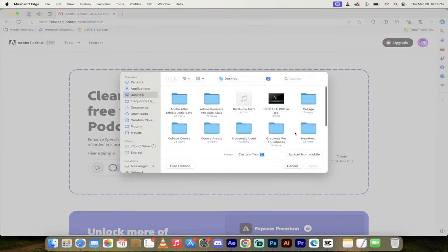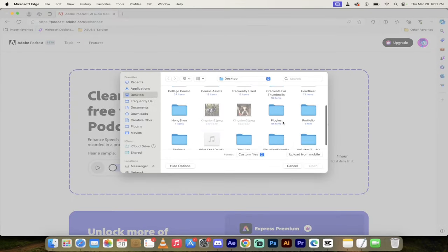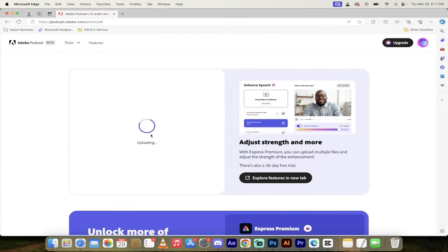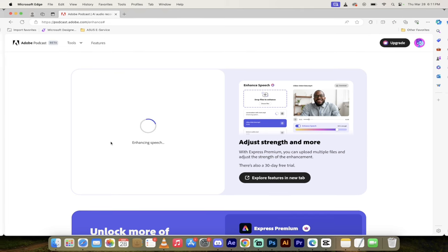We called ours Really Bad Audio. Click on Open. It's now going to go ahead and adjust it right out of the box. You don't have to touch any buttons. I'll come back when it's done. Then I'll show you the next and final step in CapCut.